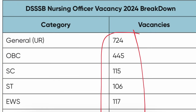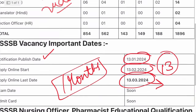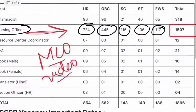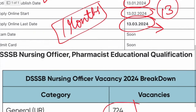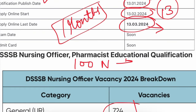The paper pattern is like this: 100 questions come from nursing, and 100 questions come from Hindi and English. So if you want to cover this 100-question nursing portion, you can join the full batch.